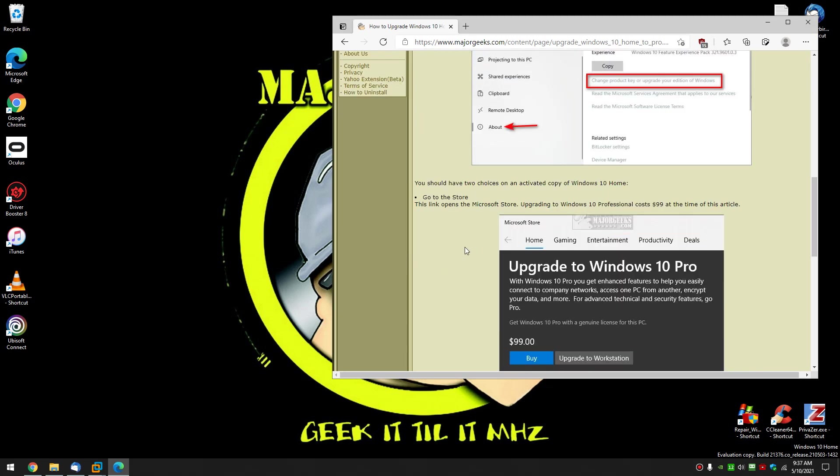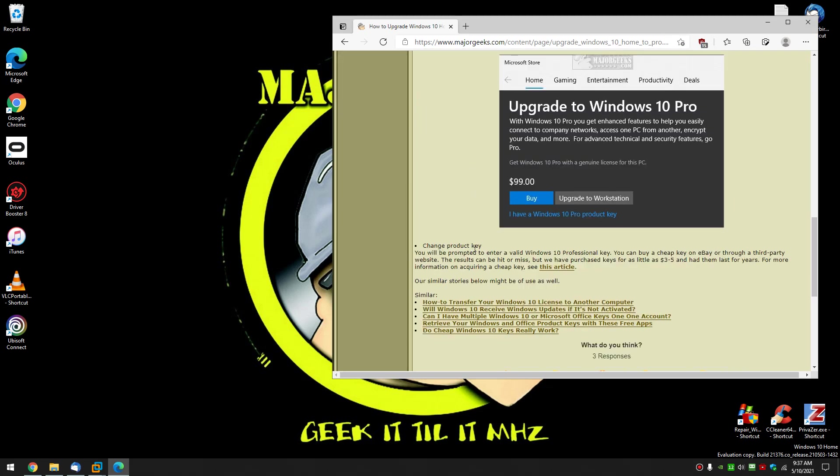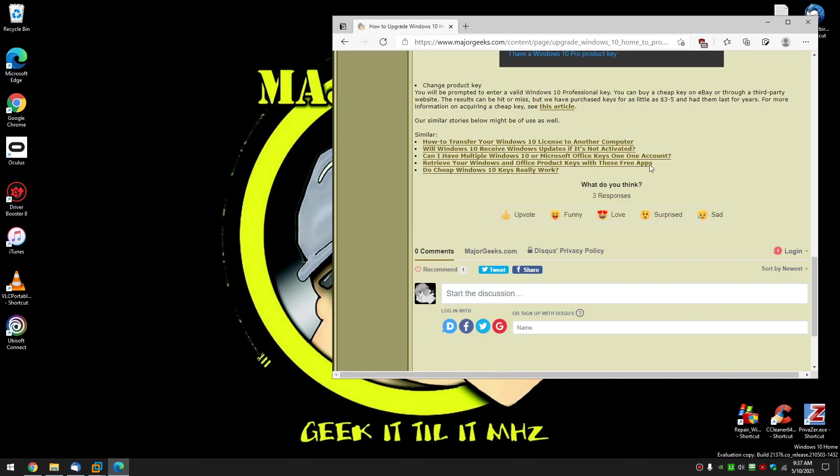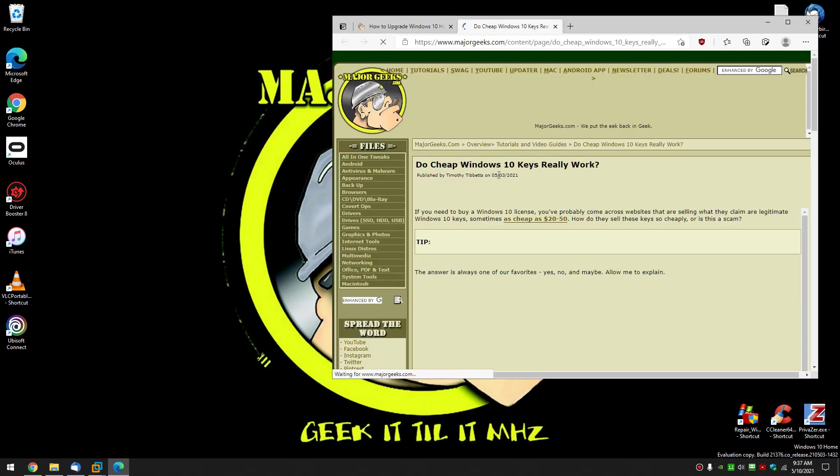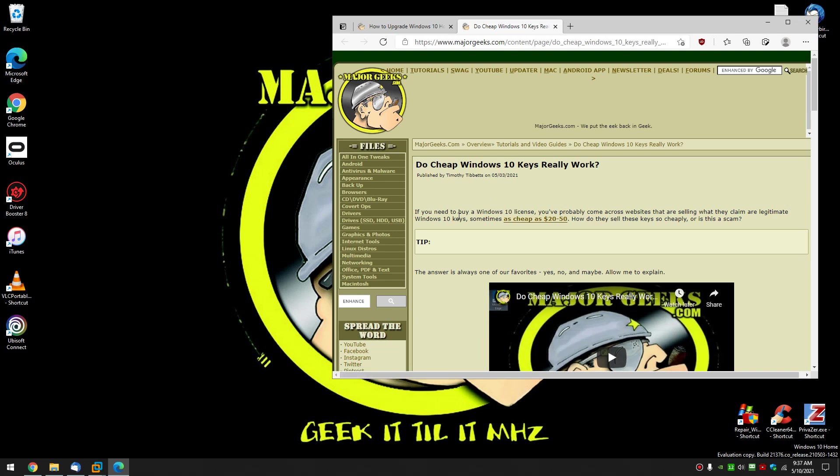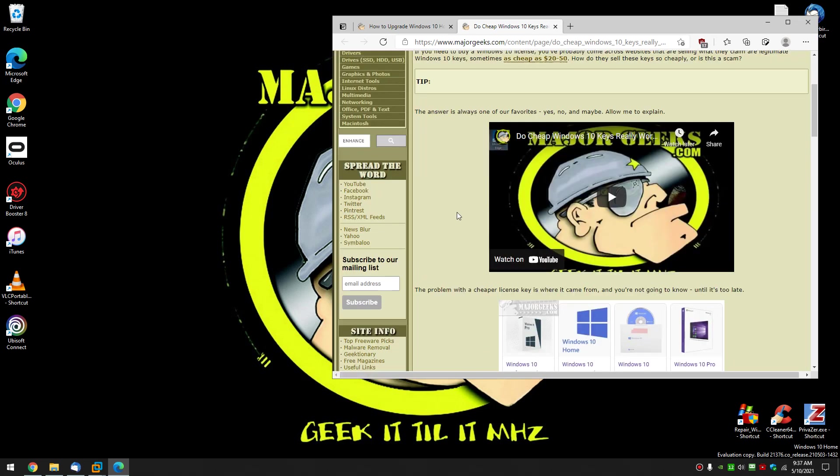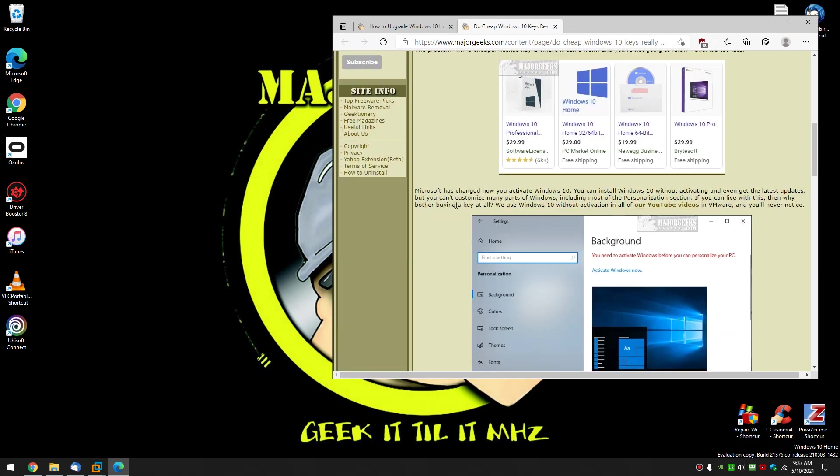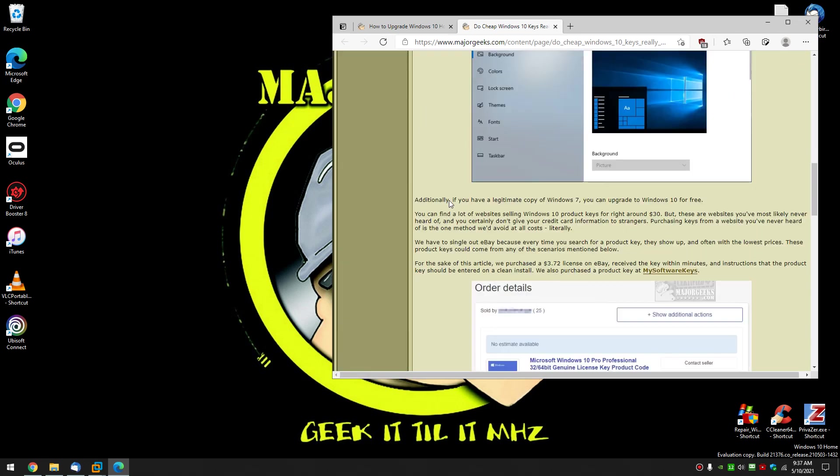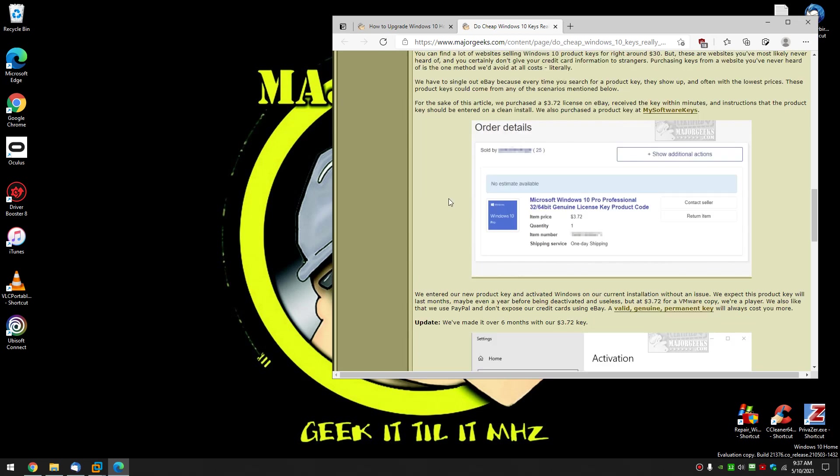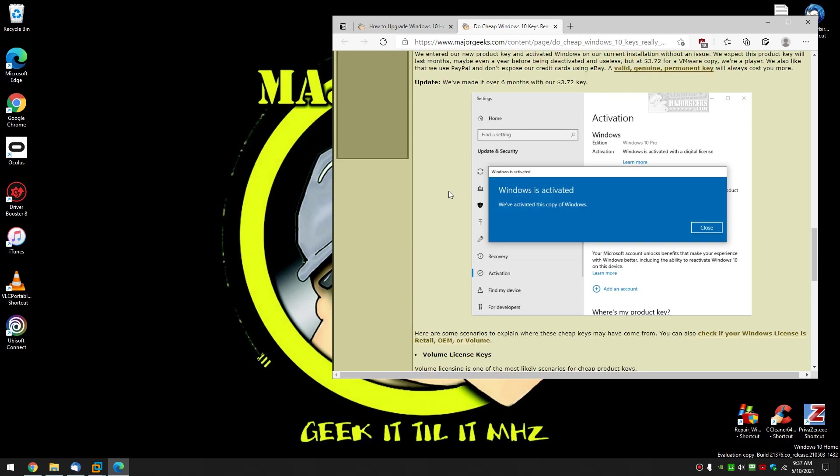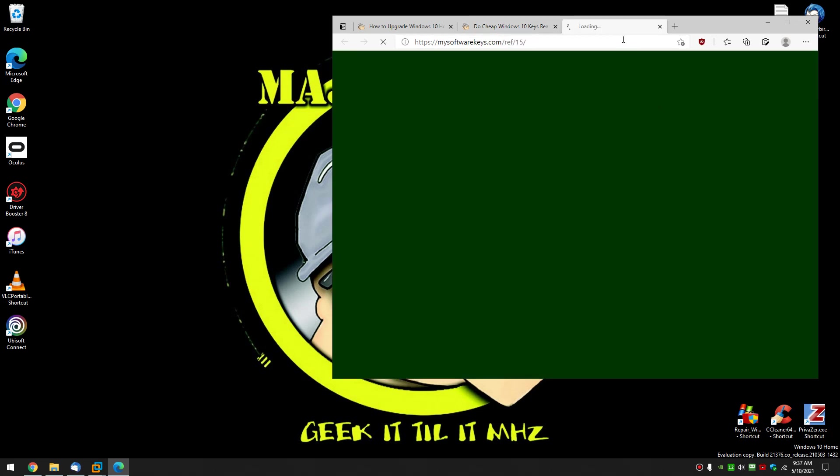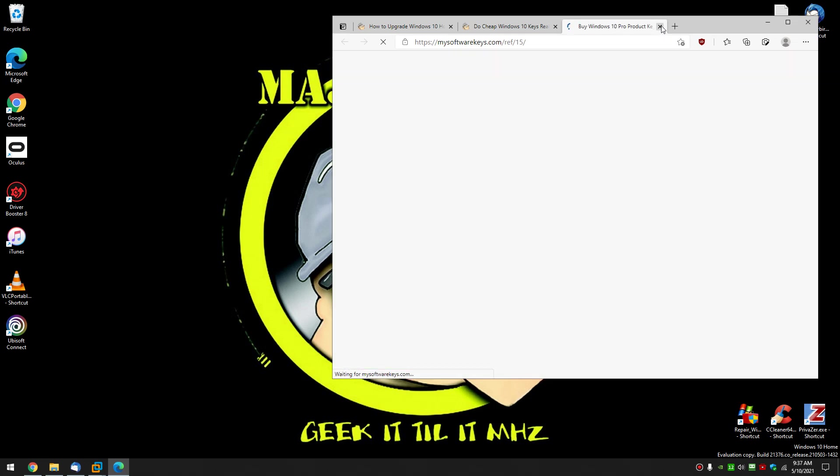All right, so we're getting down there. You can find them sometimes on eBay. I've done it. Here's a great article right here where I went and did it and I've been using it for a couple of years. I think I paid $3.72, not the best choice. There's also MySoftwareKeys - that website sells them.